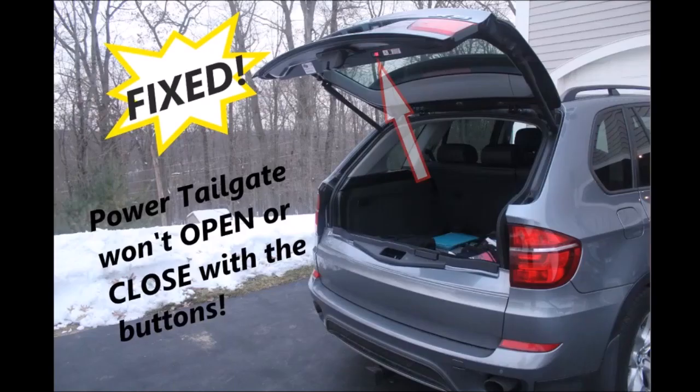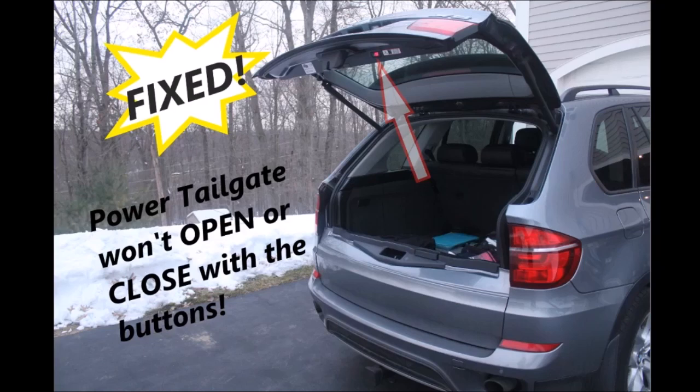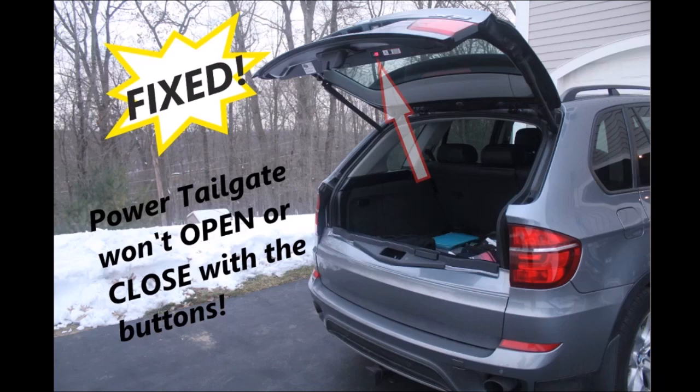So that wraps up my tutorial on the spindle drives or power struts. I'm sure it applies to other vehicles as well, not just the BMW—almost any vehicle that has these power lift gates or power tailgates. So thanks for watching. If you found this helpful or at all informative, how about a thumbs up and subscribe to my channel.